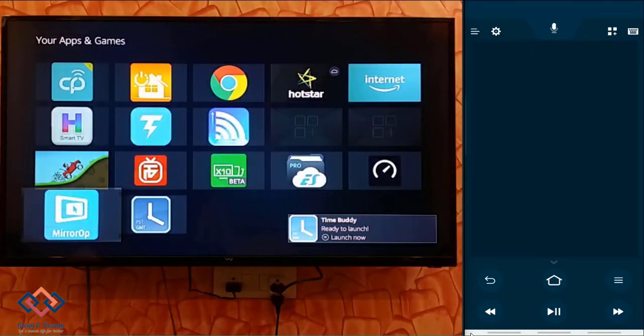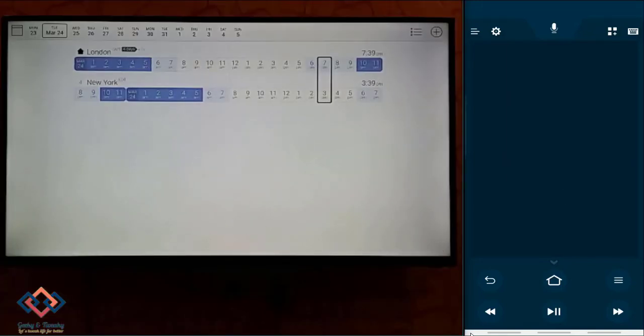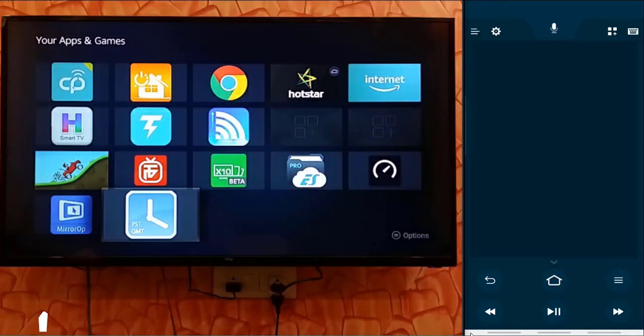Please note that all the apps that depend upon Google services will not work on the Fire TV Stick. But most of the other apps will work just fine.